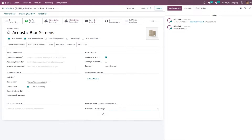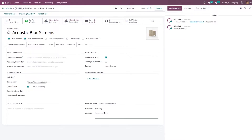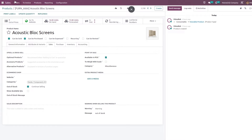So once I have set the warning message to a product, now let me create a quotation for this product.